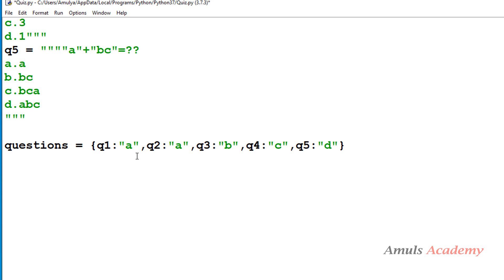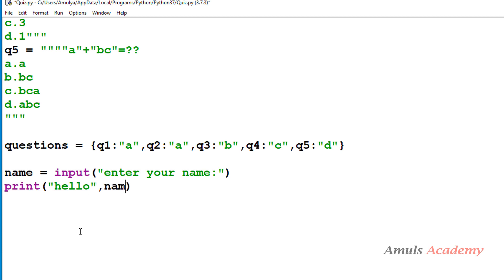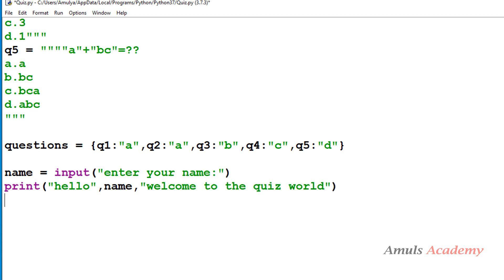Next, we'll ask the user to enter their name. To do that we'll use the input function — since we're using Python 3, it takes input as a string by default, which is what we want. The entered name will be stored in the variable 'name'. Then I'll print a welcome message like 'Hello [name], welcome to the quiz.'